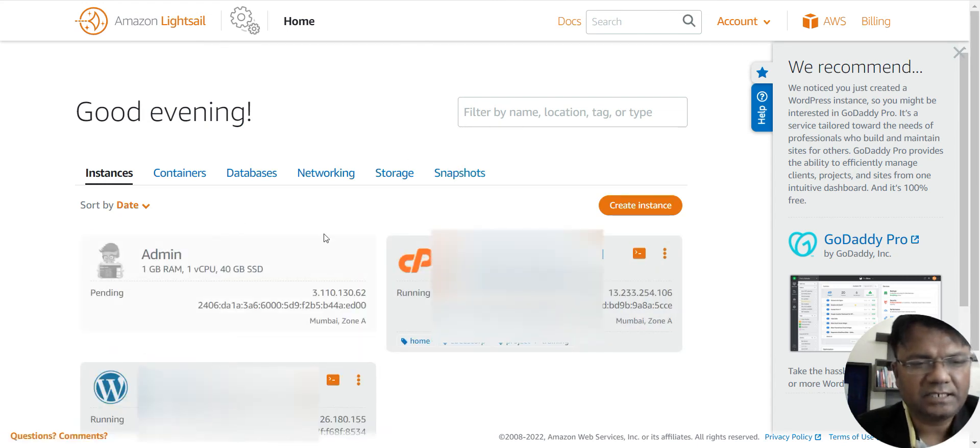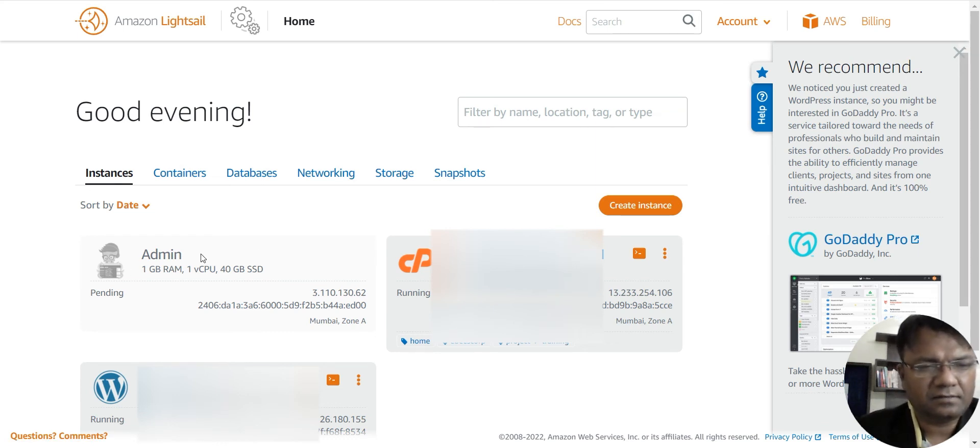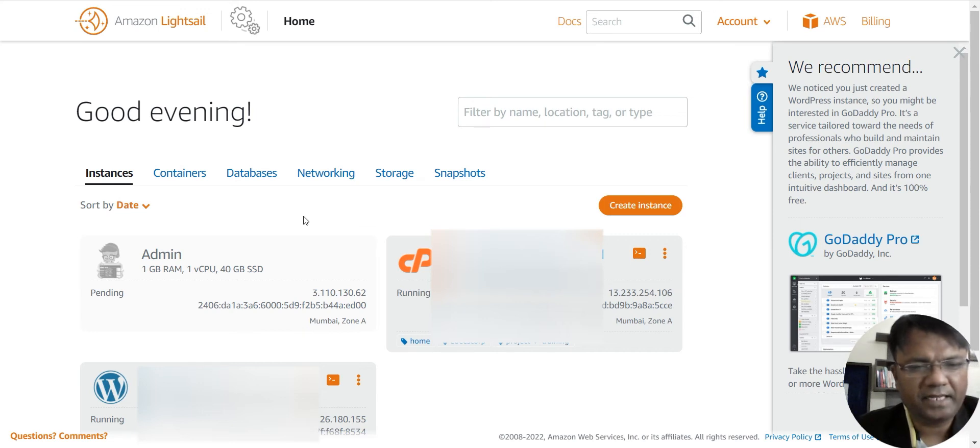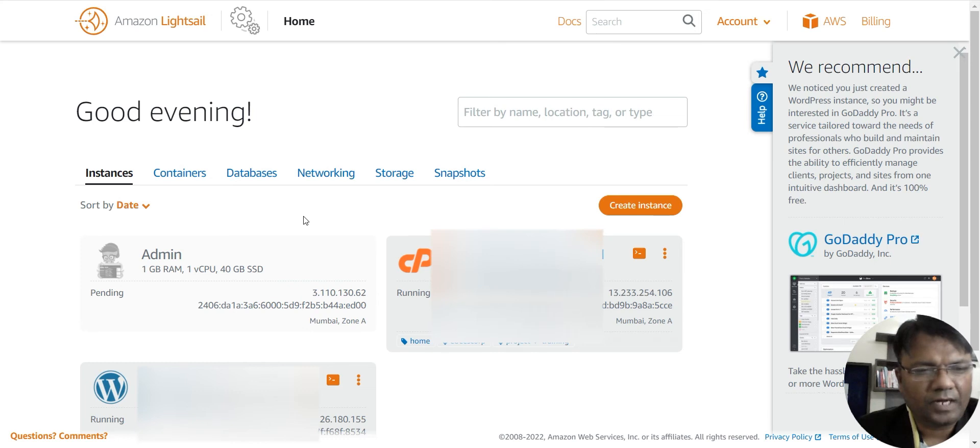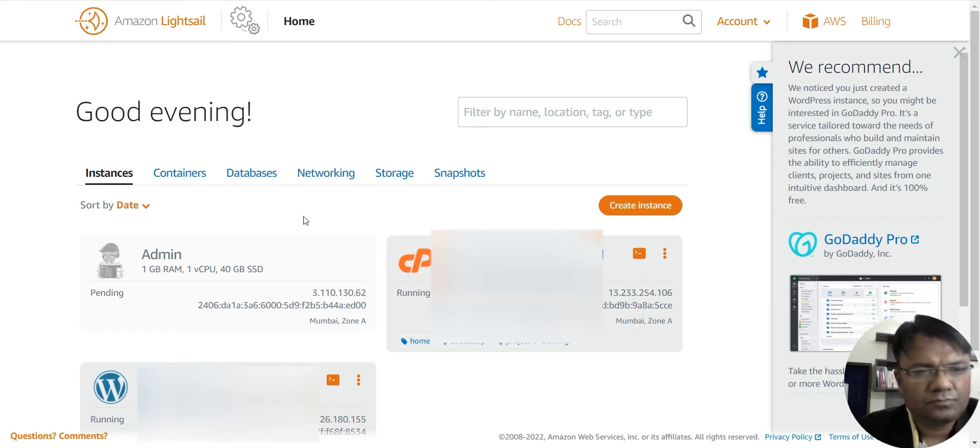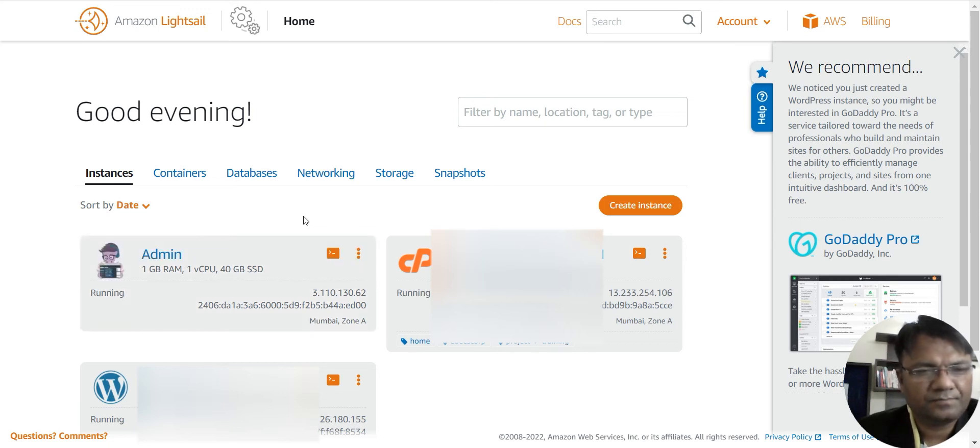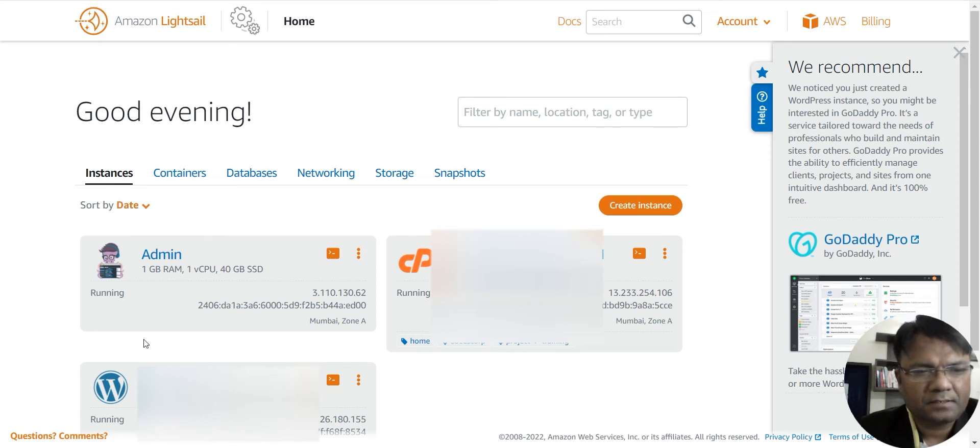As you can see that this admin instance is created. It will take some time, it is still pending. Once it will be through, I will take you to the panel from where we can host our website. So it's taking some time. Now you can see it is running.